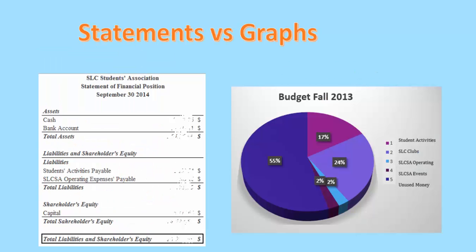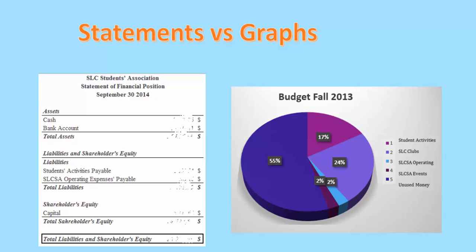In the Excel part of this video, some of SLCSA's financial documents have been used as examples. I will briefly discuss how to make financial position statements and how to make graphs made out of information from budgets or statements. Some of the best functions of Excel are self-formatting, sum and subtract functions, and the relation between sheets.